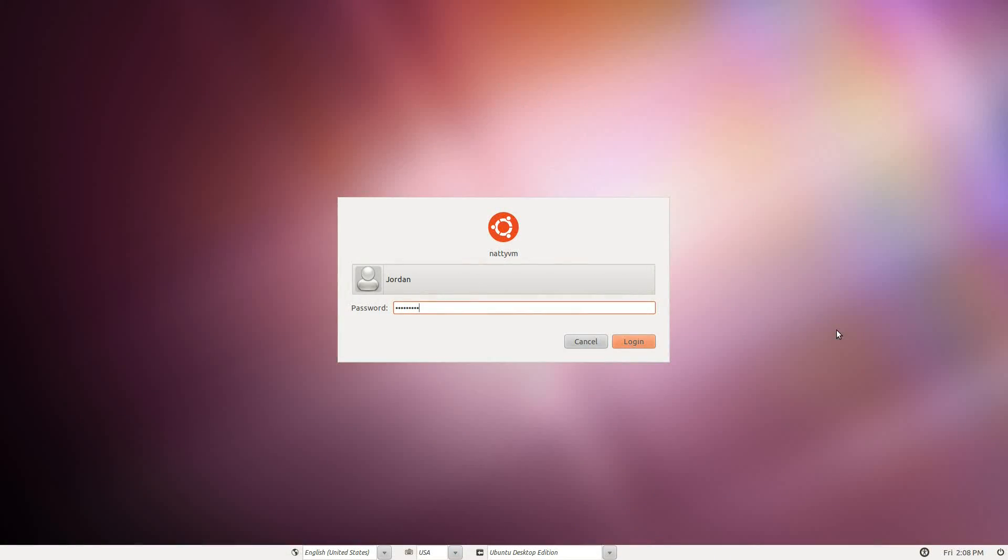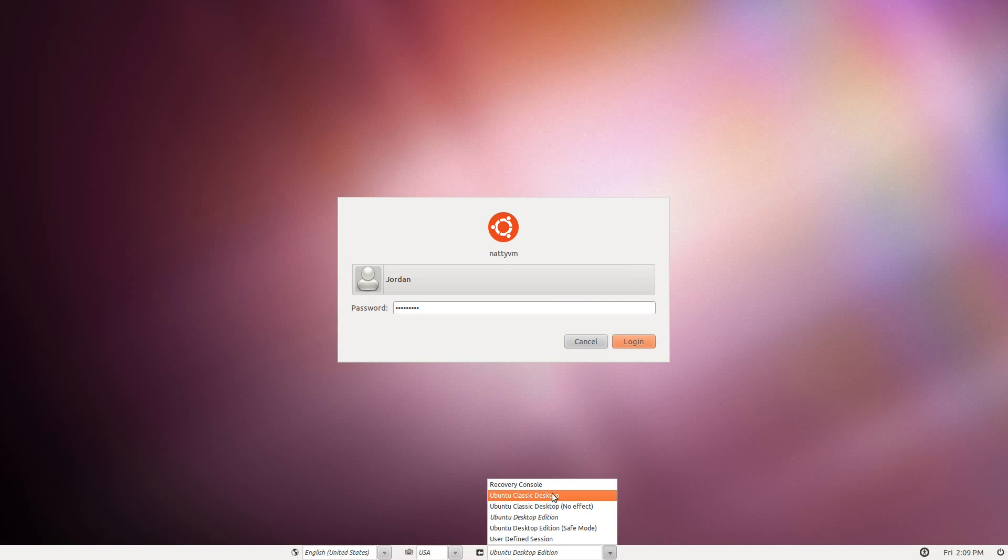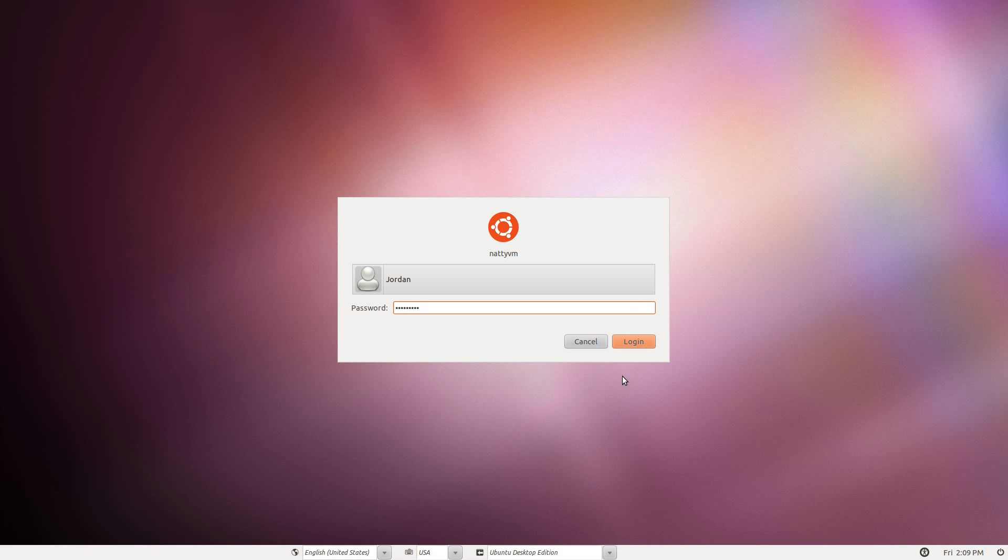Alright, so as you see here, we have the Ubuntu 11.04 Alpha 3 running in a virtual machine. Now when I go to log in, I'm given these options here at the bottom. I can log in to the traditional Ubuntu desktop edition, which is running the Unity interface. I can log in to the classic desktop, which is running GNOME 2.x for now. Or if I had it installed, I could log in to the 2D Unity interface. I don't have that installed, so I showed it to you in the last video, the Alpha 2 video. So let's go ahead and log in to Unity and just see how it looks and feels now.